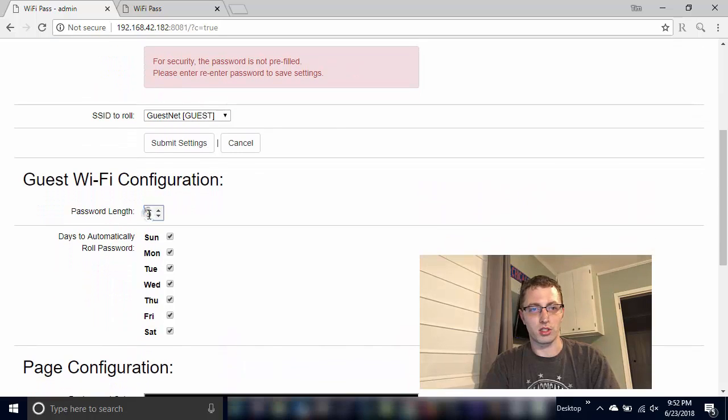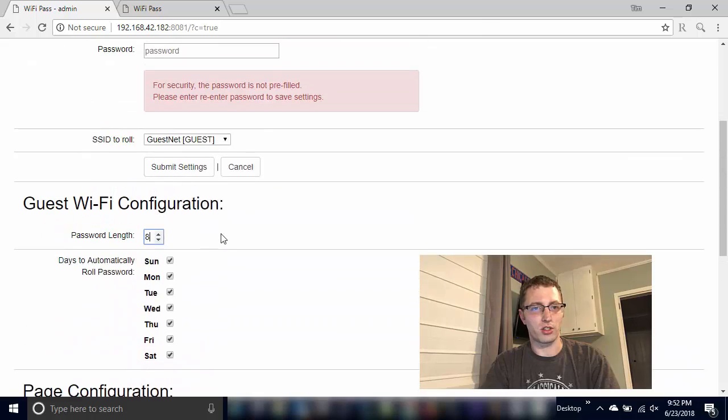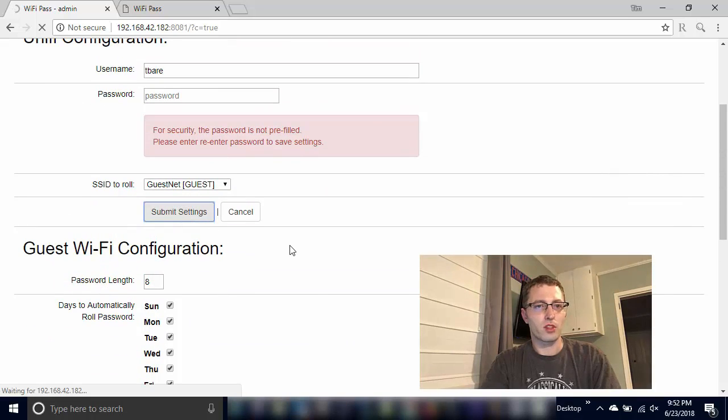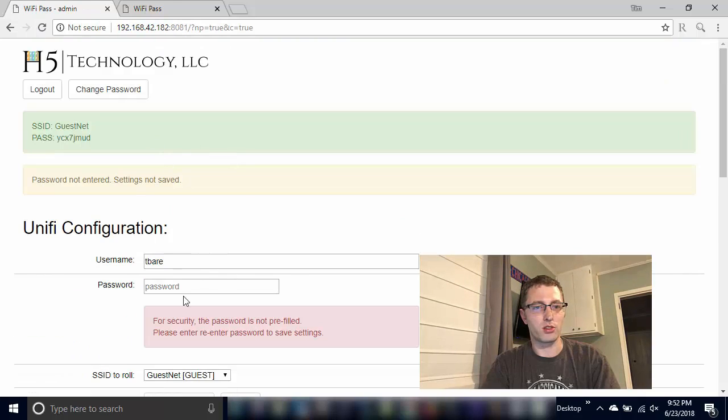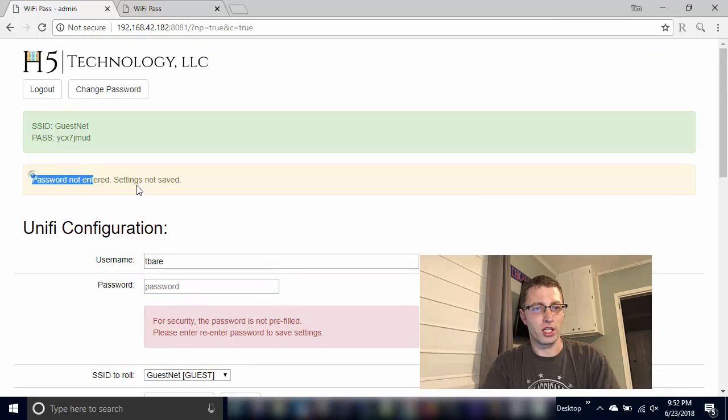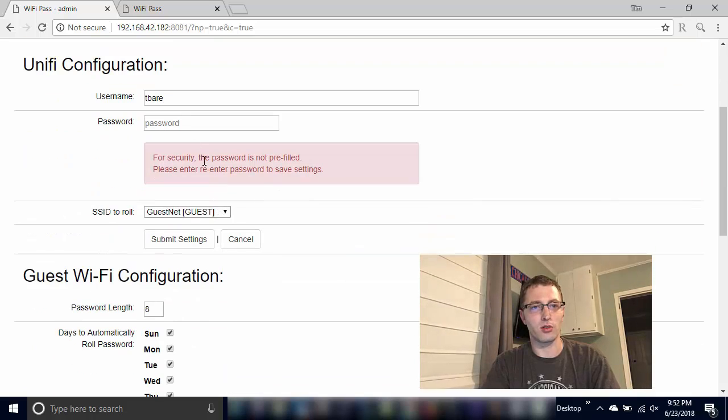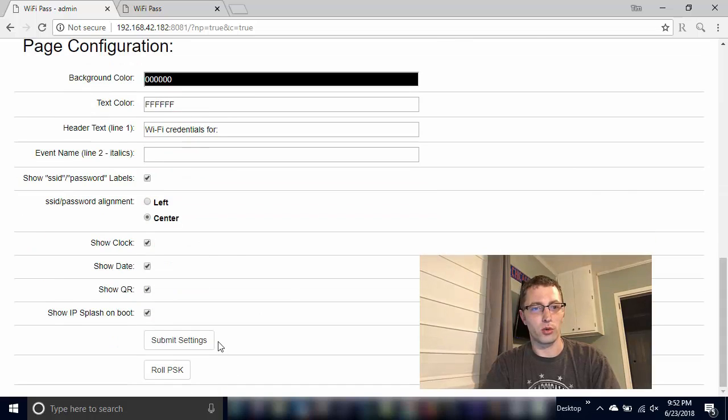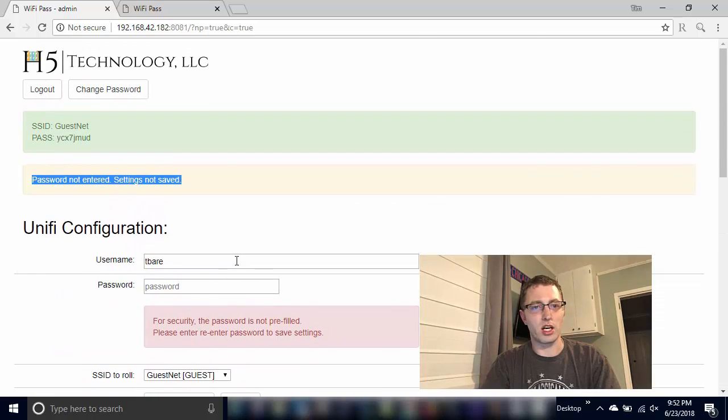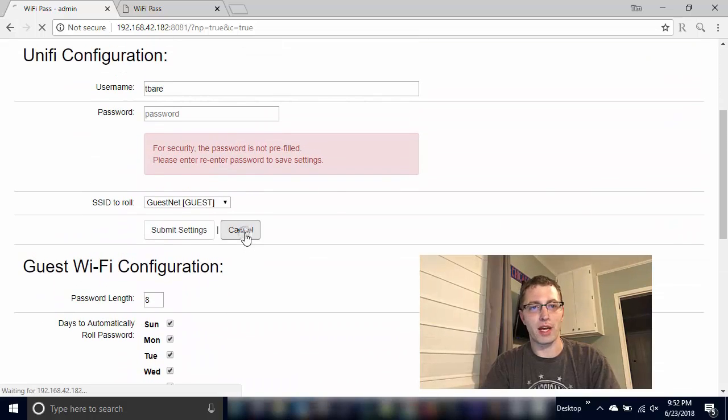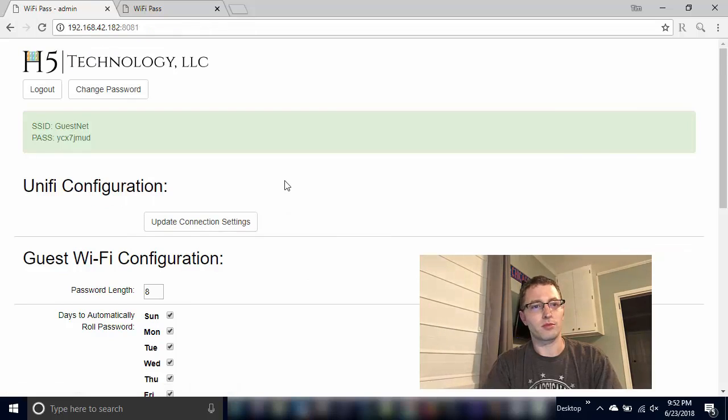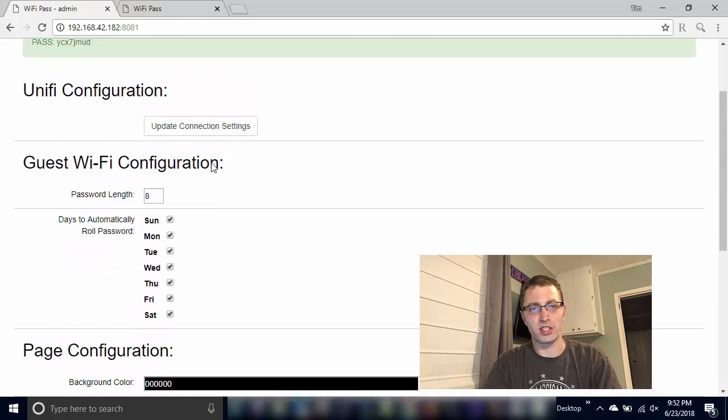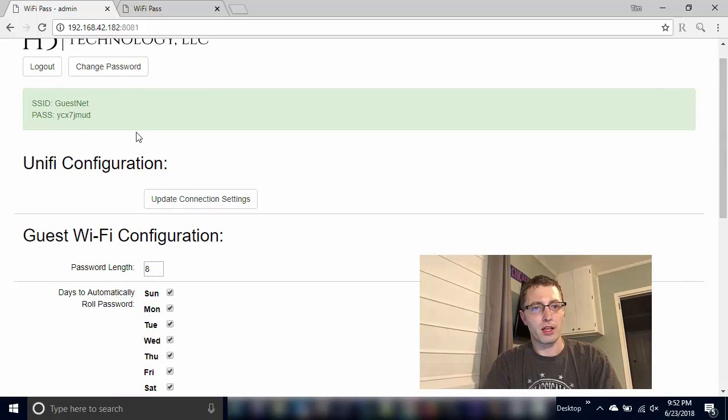So I'm gonna make a quick change. So if you submit the settings on any of these without that password in there, it'll tell you hey password's not entered, settings not saved. So long as you have this view up, if you're hitting submit settings, it does not update any of those settings unless you have that password in. Cancel out of that, you can save settings for anything that's not the unified configuration.